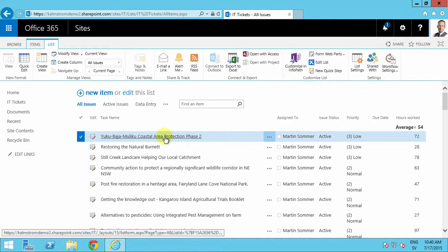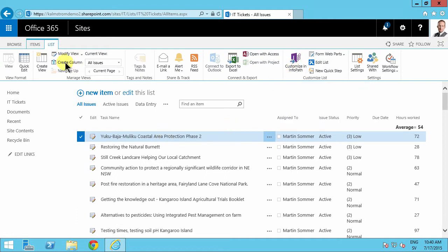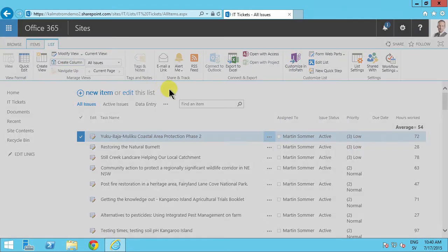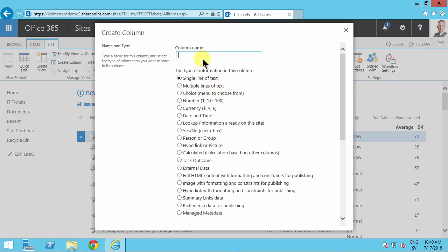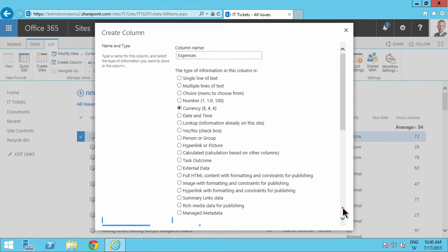Another thing you should really know about is when you create a new column, such as the expenses column I'm adding here, which is of course a currency, I'm adding that...